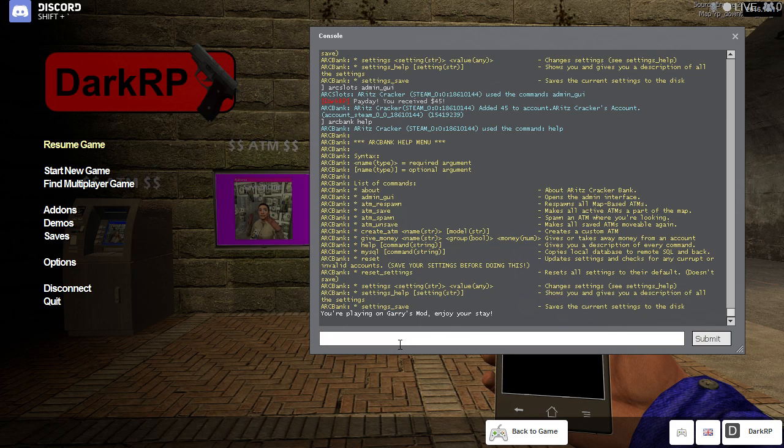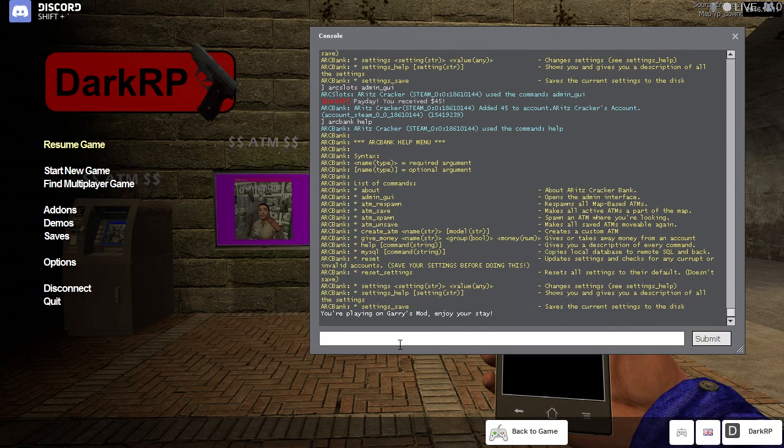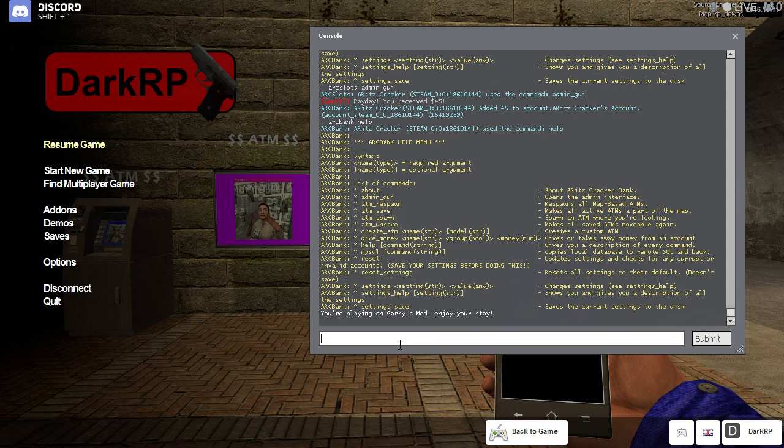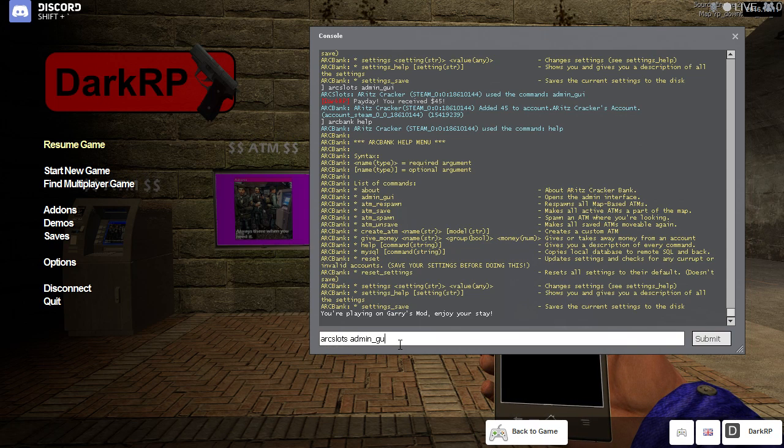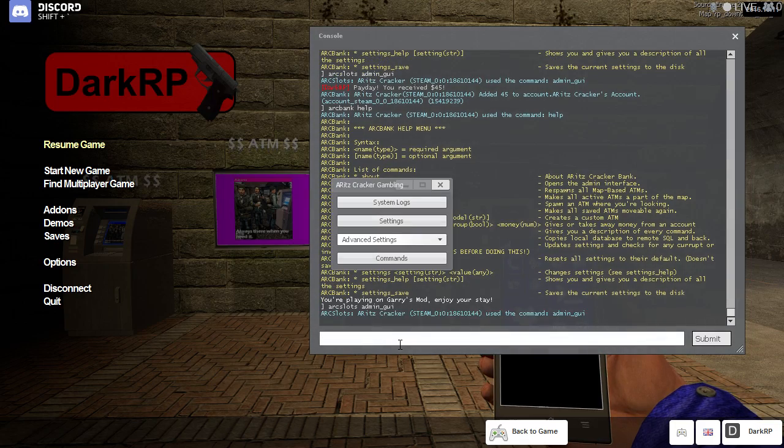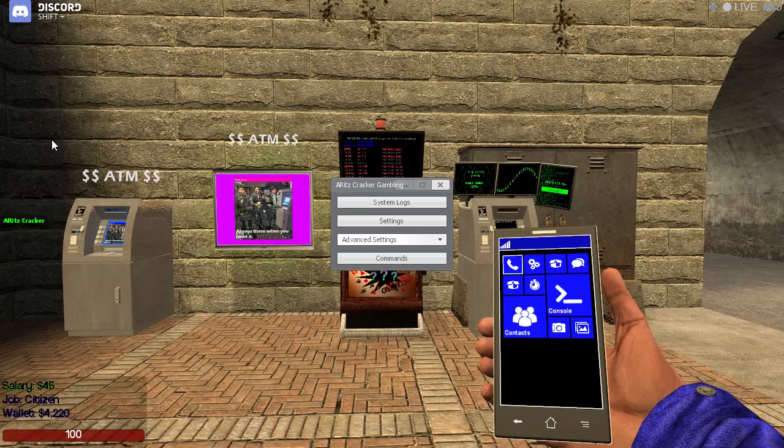Now the only command that you'll possibly ever have to use is the admin GUI command. So if I type in ARC slots space admin underscore GUI, I'll be greeted with a little interface.